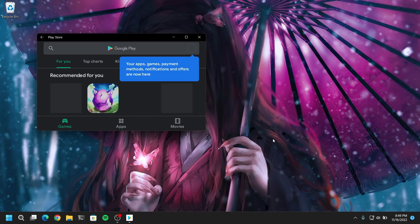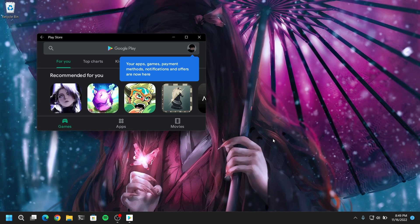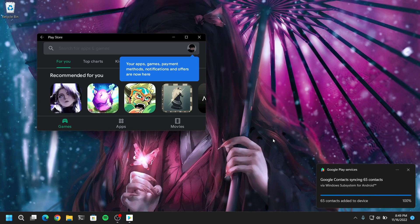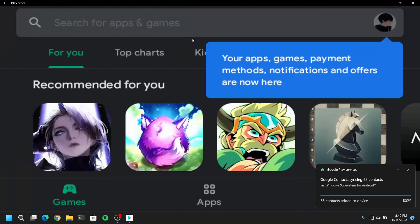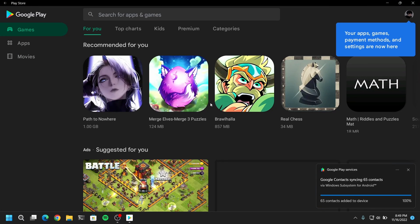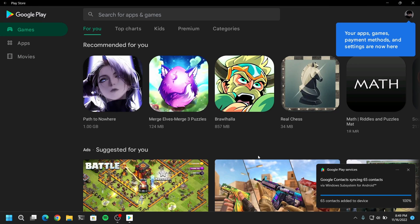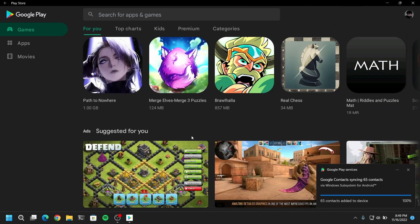You can install your favorite applications but I don't recommend you to install games because it won't work very well. So this is it for method one, quick and easy.